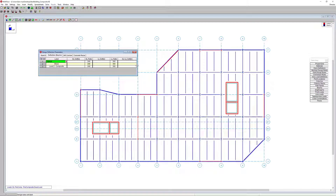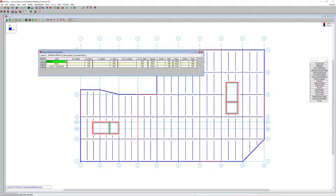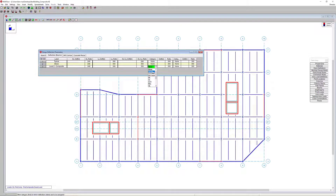I can also set the deflection criteria, which is a big part of our design. By default we have a dead load ratio, live load, and dead plus live load ratio. We can also define an absolute deflection. Because I'm doing a composite design, I'm going to turn on a deflection criteria for pre-composite dead load with a ratio of 240. This adds an extra check for the pre-composite dead load in our composite system.